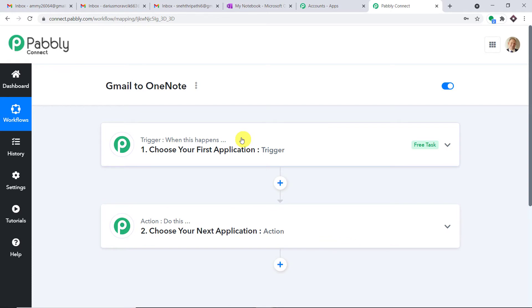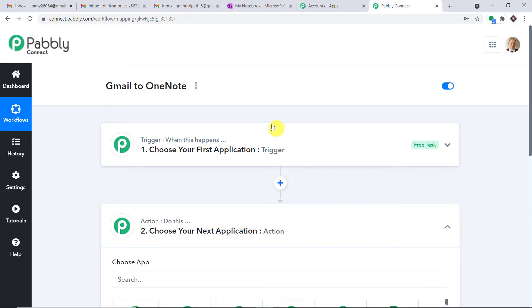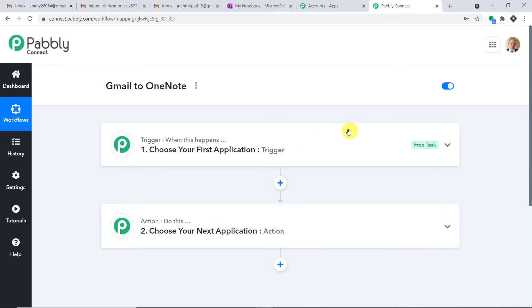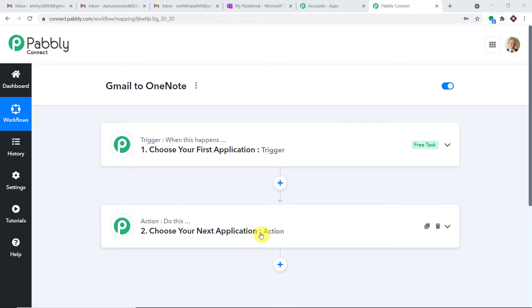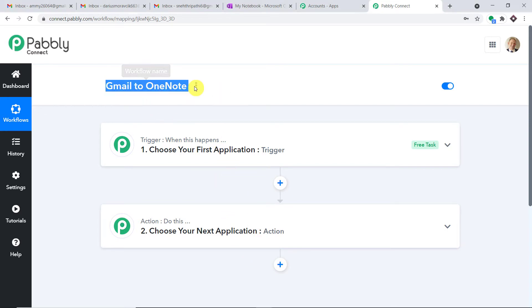A dialog box appears asking you to give a name to this workflow. I'm giving it the name 'Gmail to OneNote.' You can give any name you choose. Click on Create, and you will find two windows: the trigger window and the action window. In PabblyConnect, automation works on the concept of triggers and actions. The trigger is basically an if-statement — if a new Gmail is sent to a particular email account, then what action should be taken? The action is: the data is entered in OneNote. After building this workflow, I will make the link available in the description box so you can clone it directly into your account.